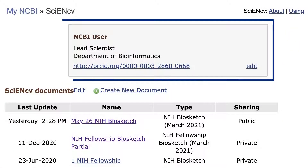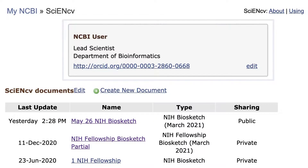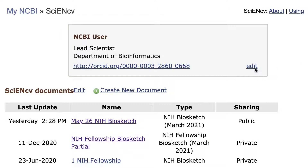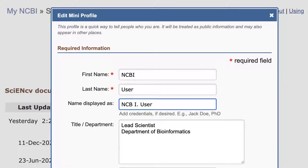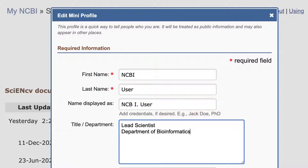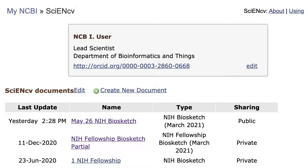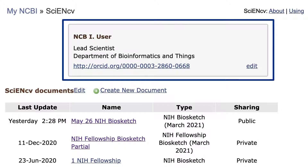This mini profile is very handy because you can edit your name to appear exactly as you want in other resources that use these data. I'll go to Edit and change a couple of fields — I'll add a middle initial and change my department name. After saving, you see the updated mini profile.